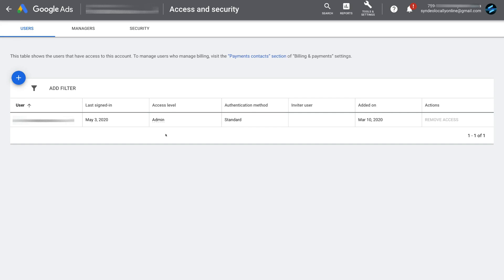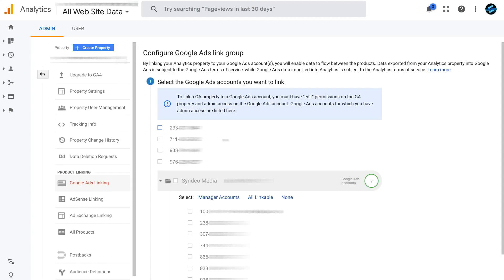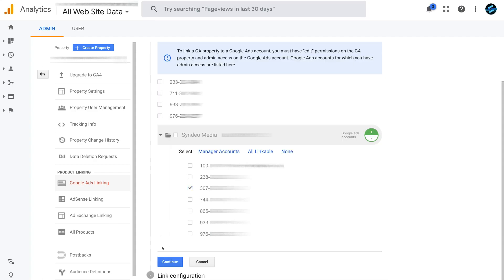Now head back to your Google Analytics account — this is where we left off under Admin. Come down to Google Ads Linking. Here, select the Google Ads account you want to connect. Make sure the ID matches your Google Ads account ID. Since we linked a manager's account, come under the manager's account, select the correct Google Ads ID, and click Continue.